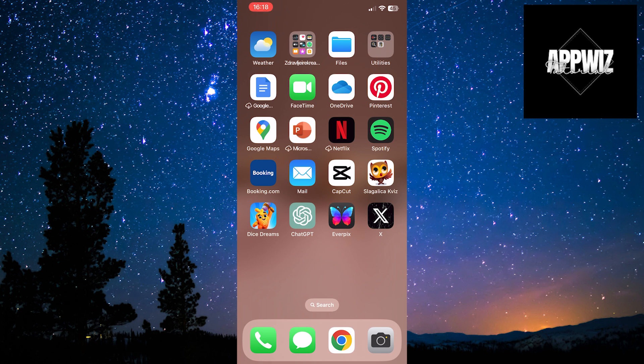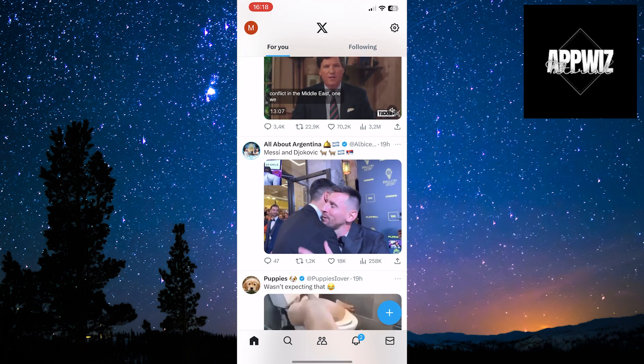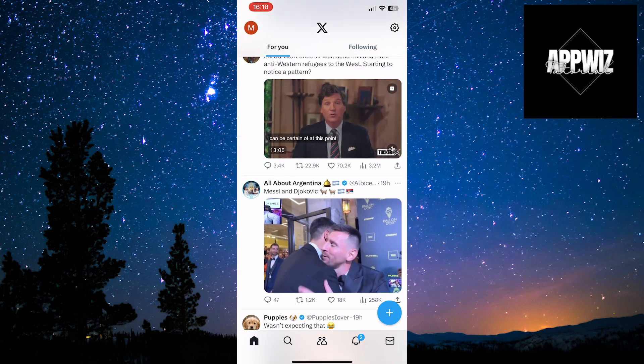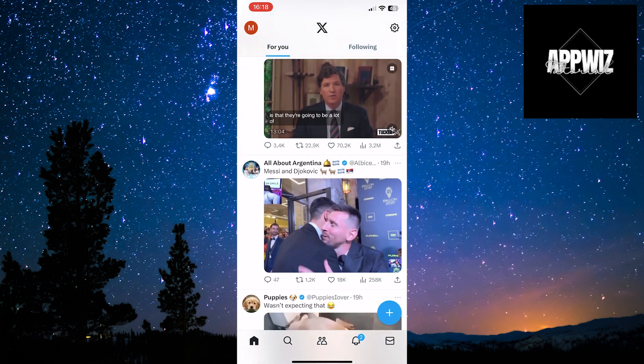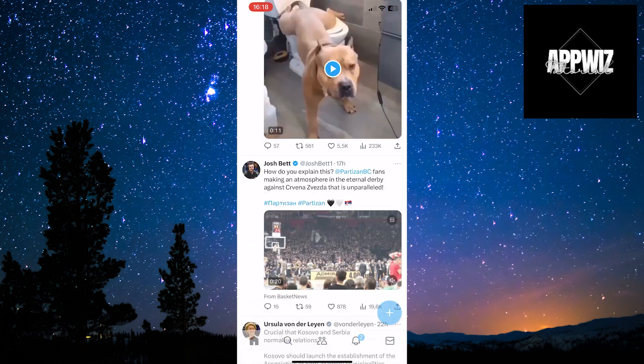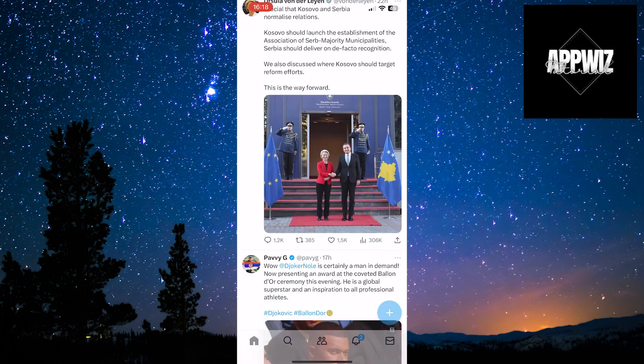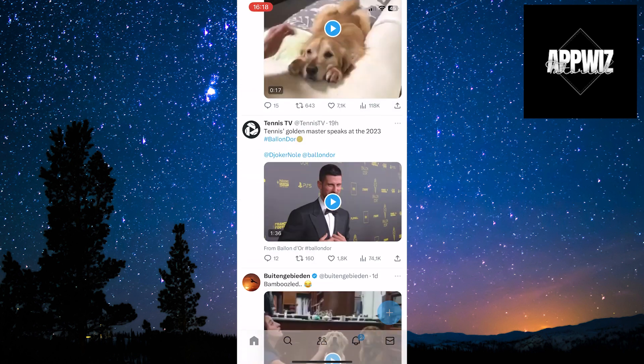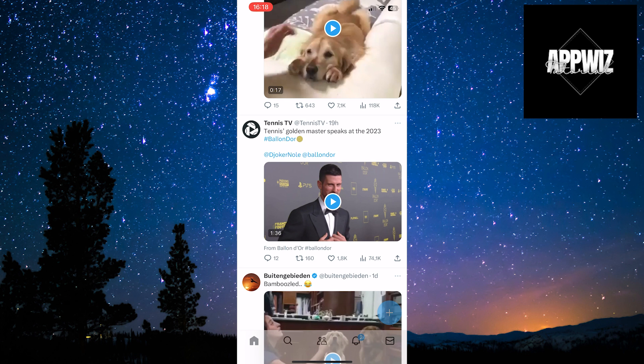The first step is to enter the X application. Then, find the video you want to save in your gallery. For example, I'll take this one. Click on the video.